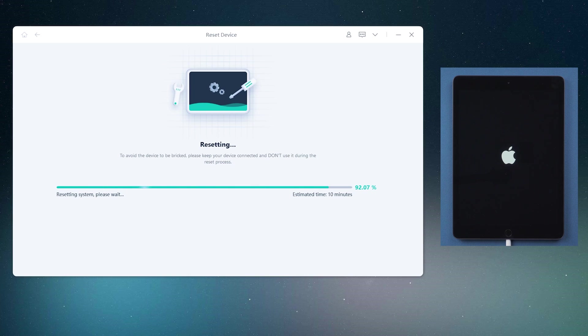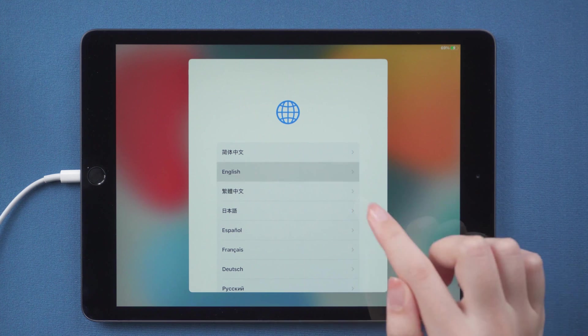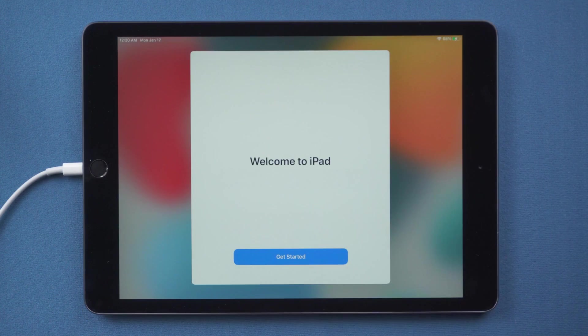Well done. You'll see the startup screen. It means your iPad has been unlocked without passcode.